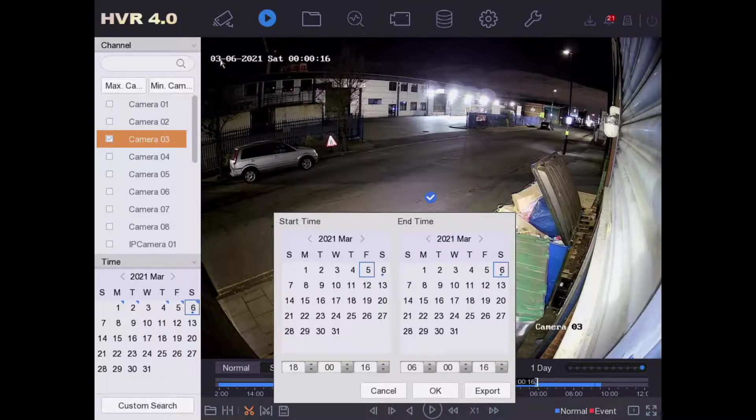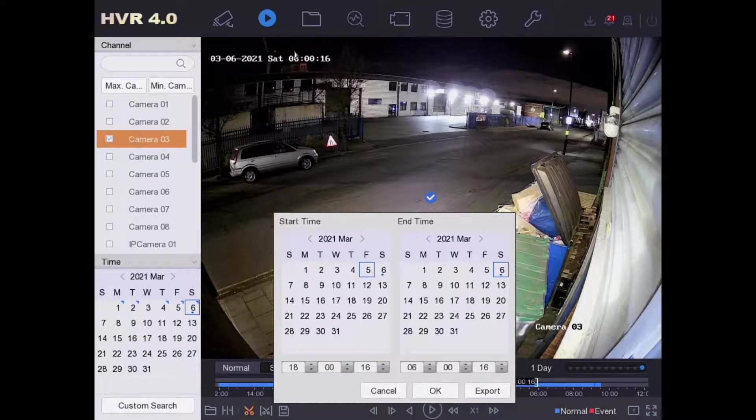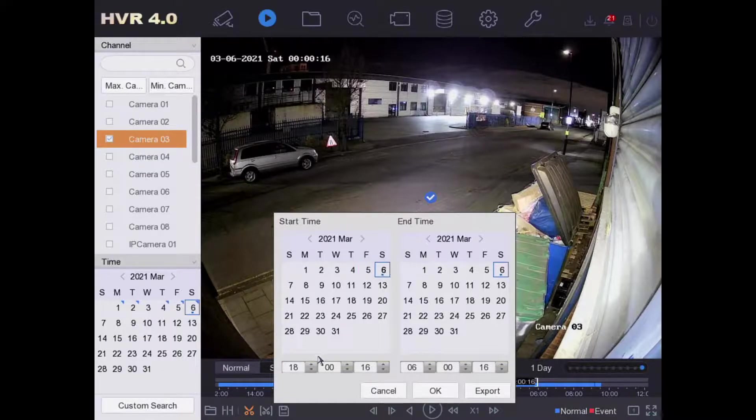As you can see here, it was Saturday right at midnight, so we're going to select Saturday and go to midnight.